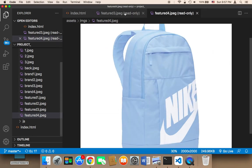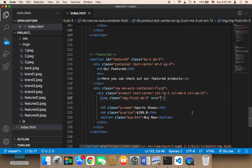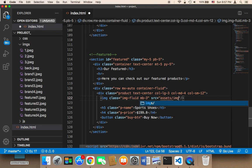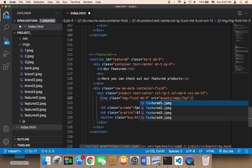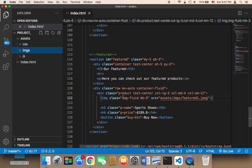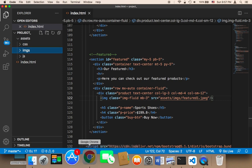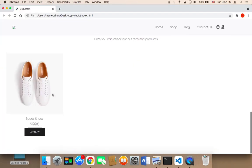Let me close all the extra tabs. For the image source, I'll set the path to 'assets/images/featured1.jpeg'. Let me save and head over to the browser to test — as you can see it's going to look amazing.